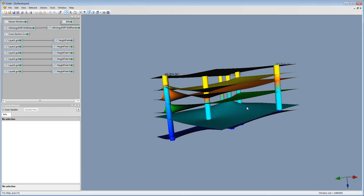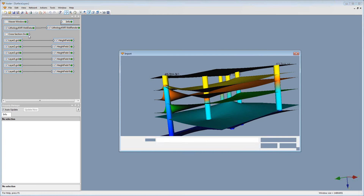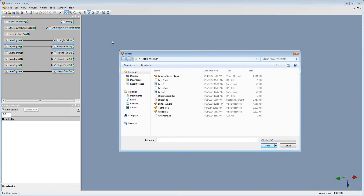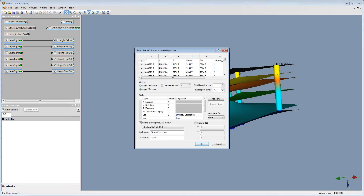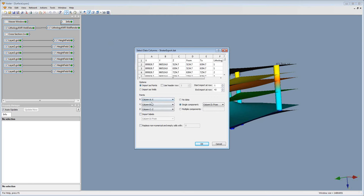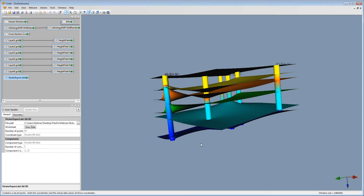To do this, I'm going to start by importing my XYZ data from Stratter into Voxler. I'm going to click File, Import, find my Stratter Export, and click OK. Then I'm going to choose to import these with the correct XYZ, and change my single component to be column F in my data. Then I'm going to click OK.